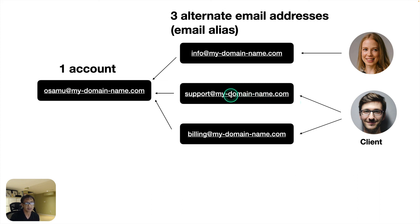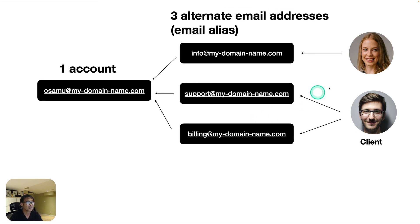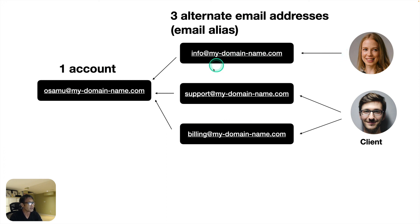So anything tech support, or anything about the financing, the billing and invoice, or any general inquiry, they can still contact me at info, right.